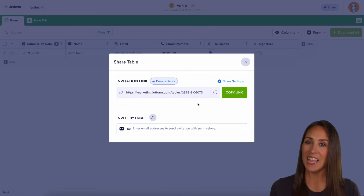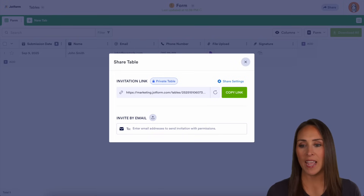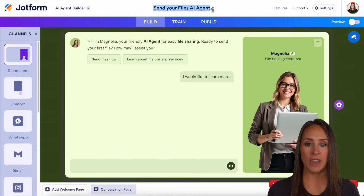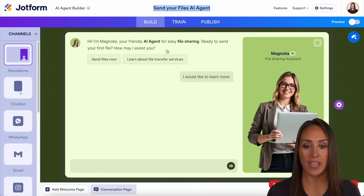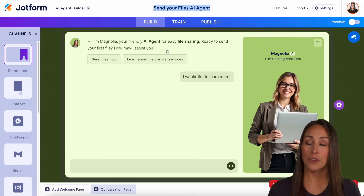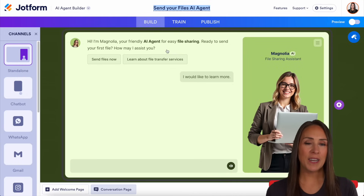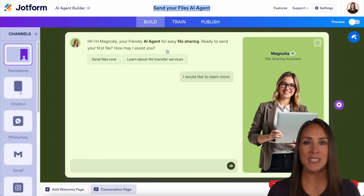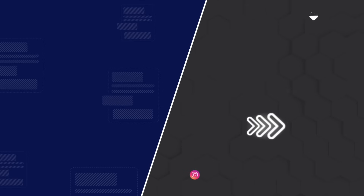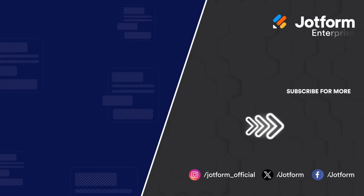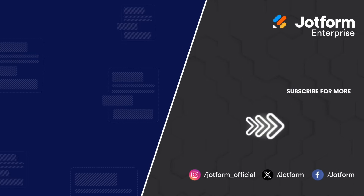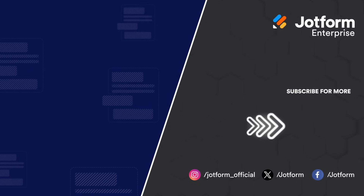If you'd like AI to collect those documents for you, we have an AI agent right here called 'Send your files AI agent.' You can see it says: 'Hi, I'm Magnolia, your friendly AI agent for easy file sharing. Ready to send your first file — how may I assist you?' Your users can connect in a conversation style rather than a form style. If you have any questions about how to utilize JotForm Enterprise to collect documents and signatures from your students, let us know in the comments below. See you next time — bye!